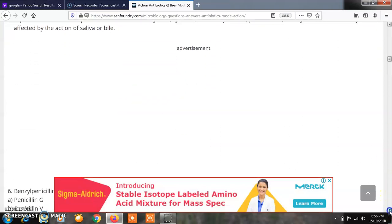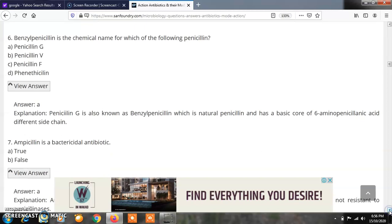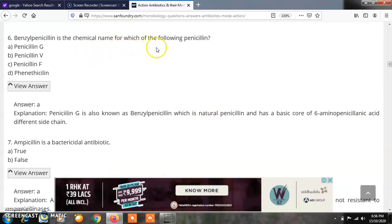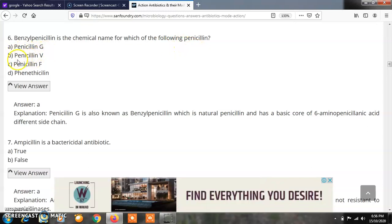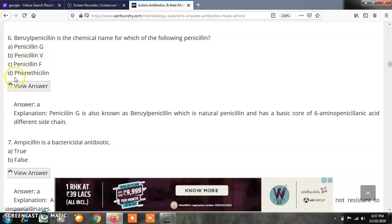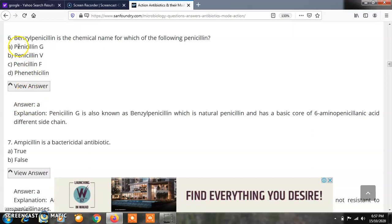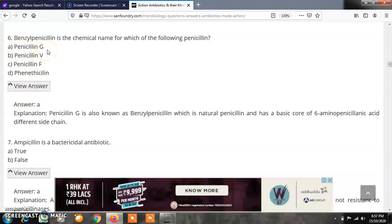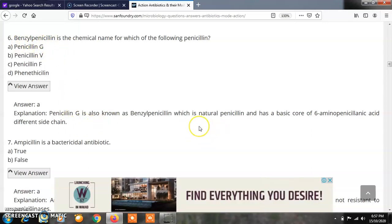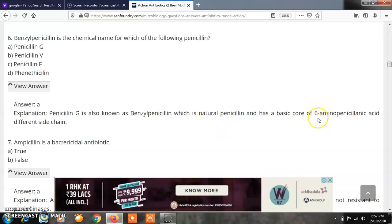Question 6: Benzyl penicillin is the chemical name for which of the following penicillins? Options: A) Penicillin G, B) Penicillin V, C) Penicillin F, D) Phenethicillin. The correct answer is A, Penicillin G. Penicillin G is also called benzyl penicillin. It is a natural penicillin with a basic core of 6-aminopenicillanic acid with a different side chain.